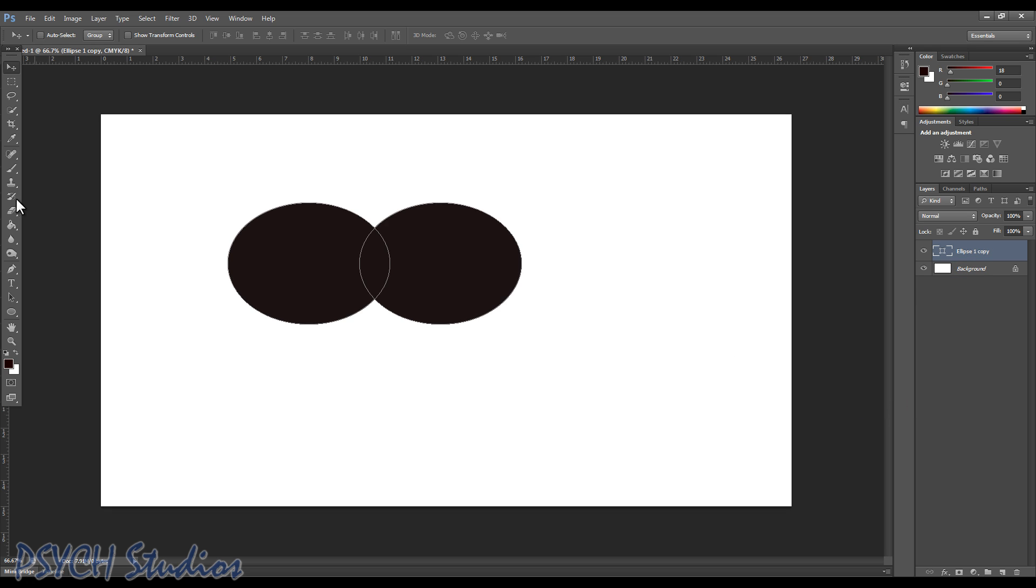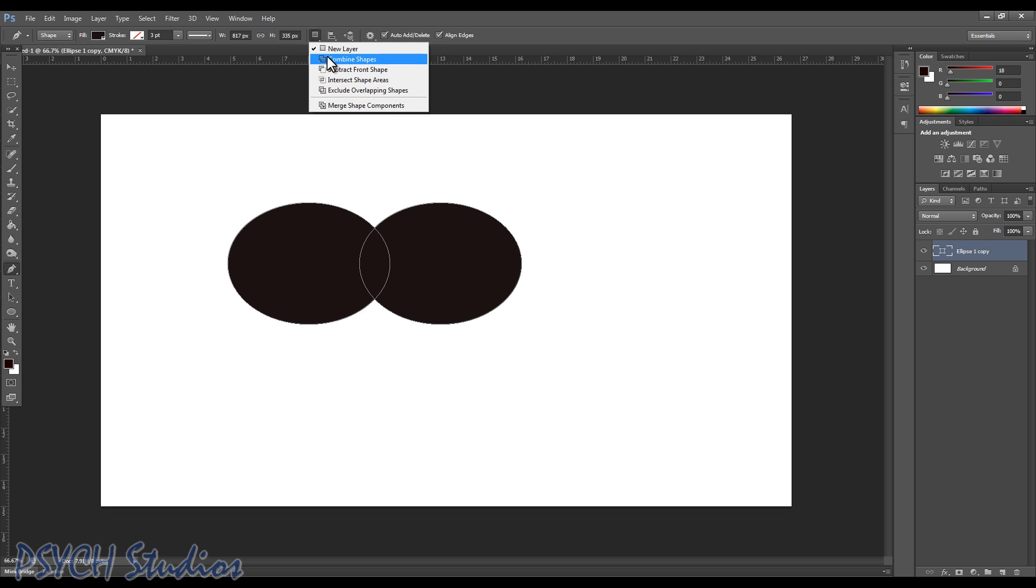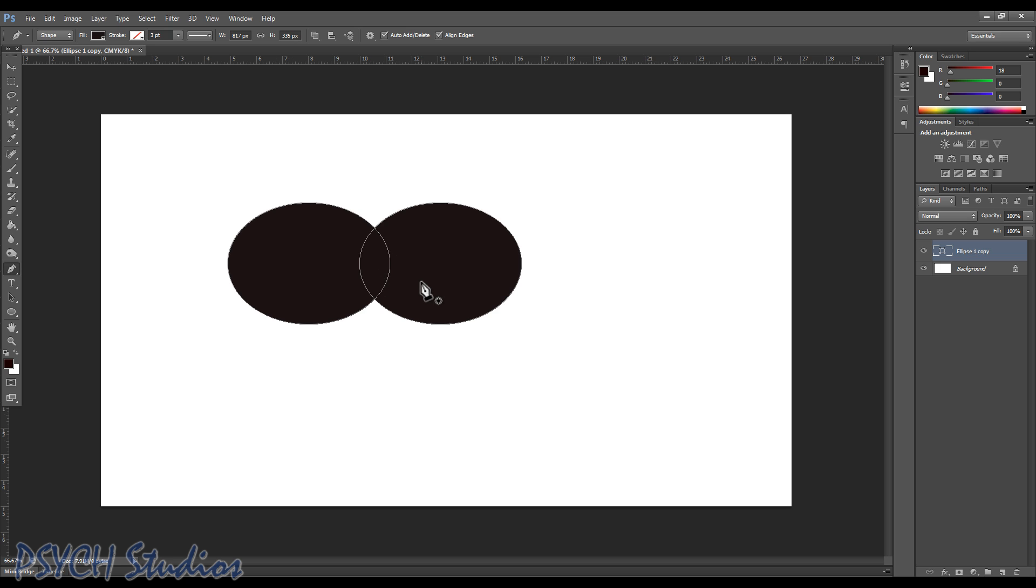Now that that's done, we need to add our tails. Let's go ahead and choose our pen tool, and again make sure we're at shape like I said before up here. Over here we're going to choose combine shapes. You have to have an active shape layer to do that, so that's why it wasn't available before.